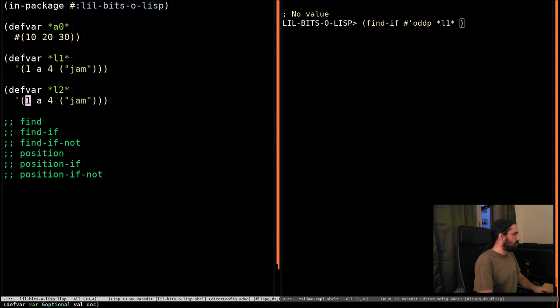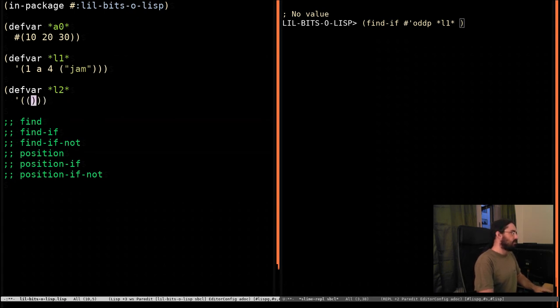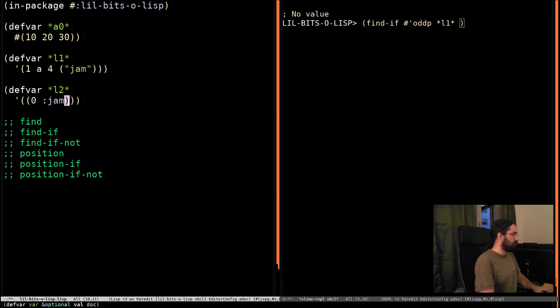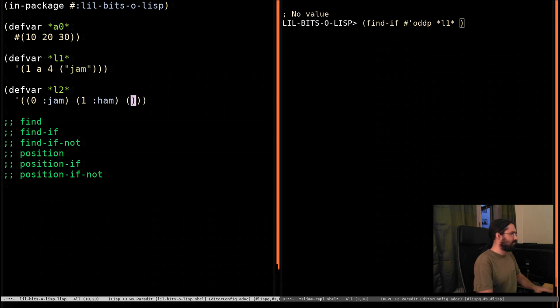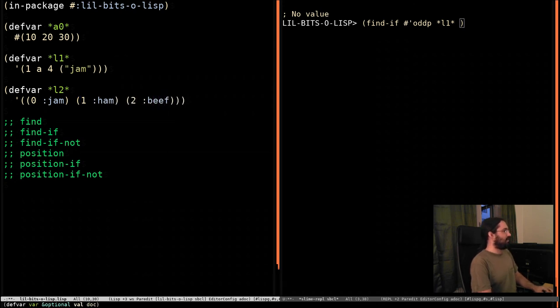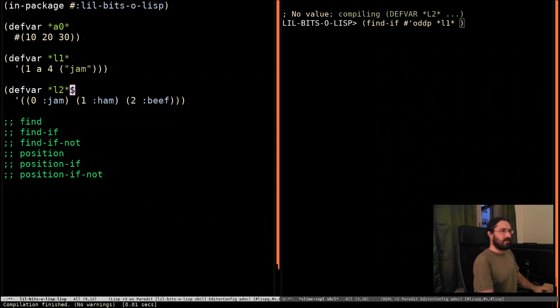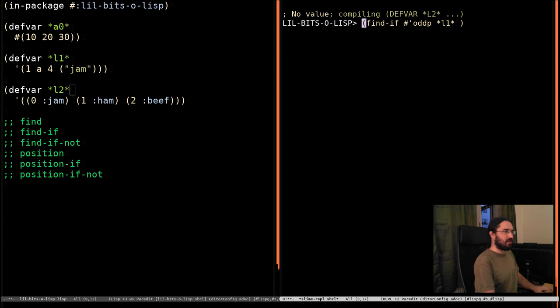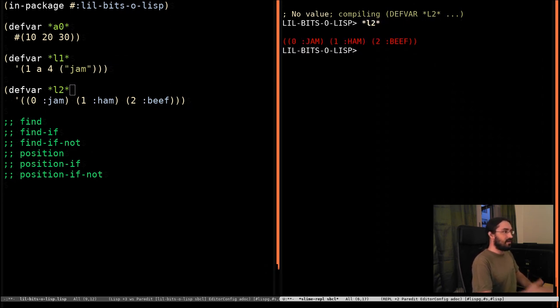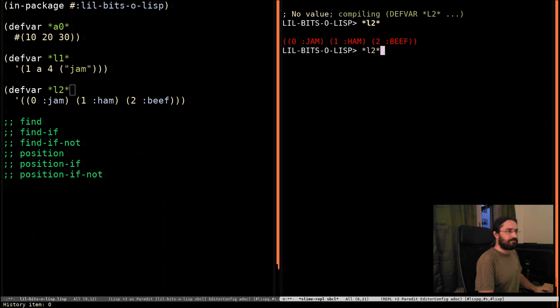And we're going to do 0, jam, 1, ham, 2, beef. Right, let's just make sure that I haven't got something defined for that already. Okay, so there's our array.